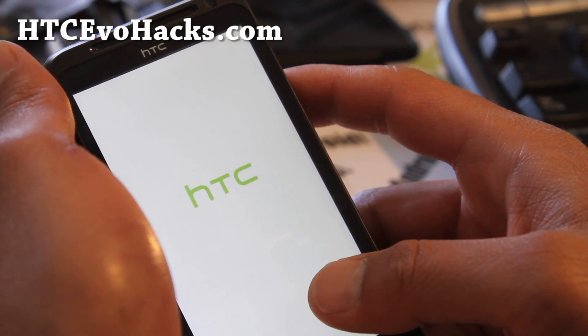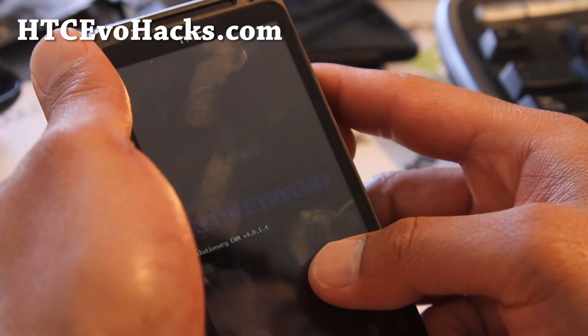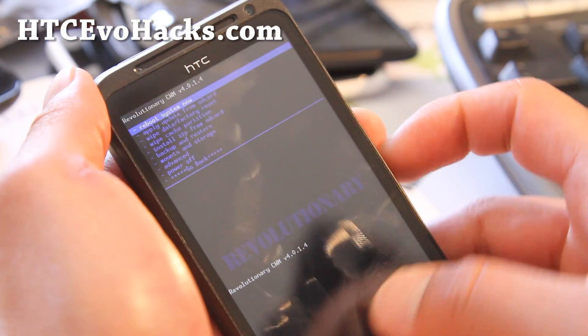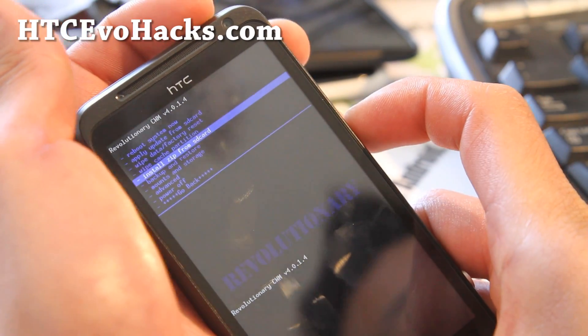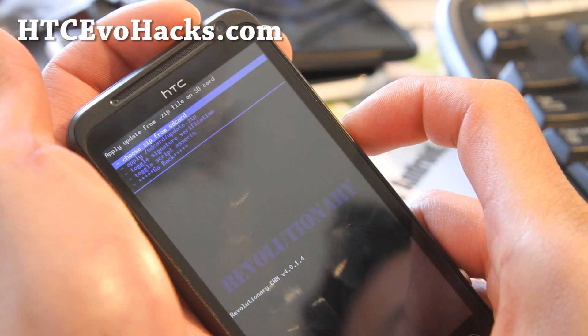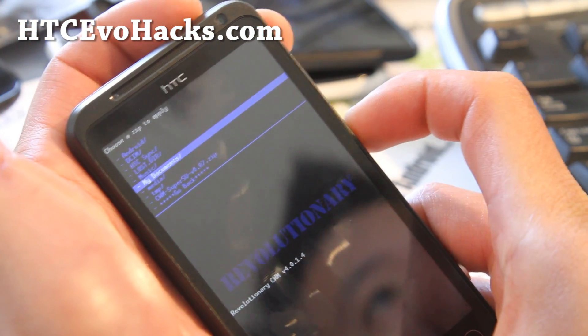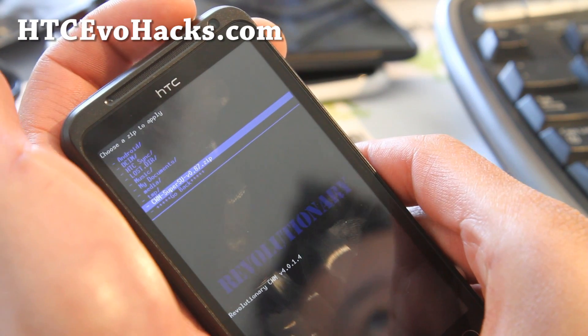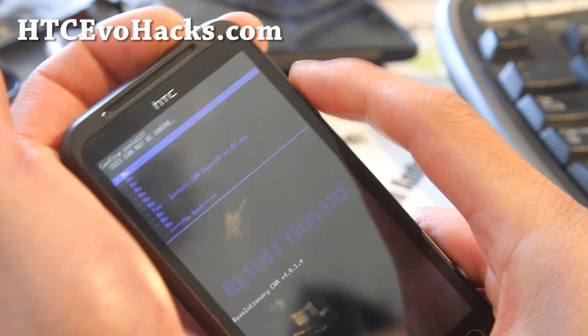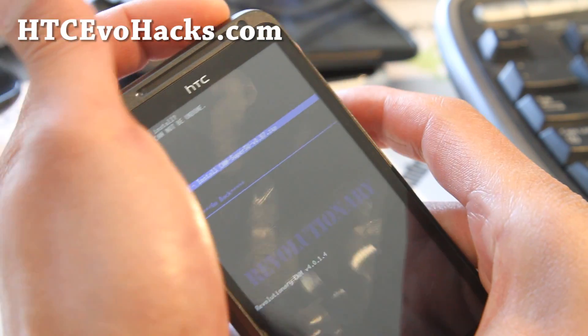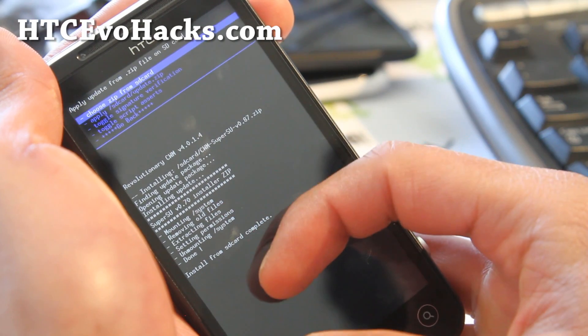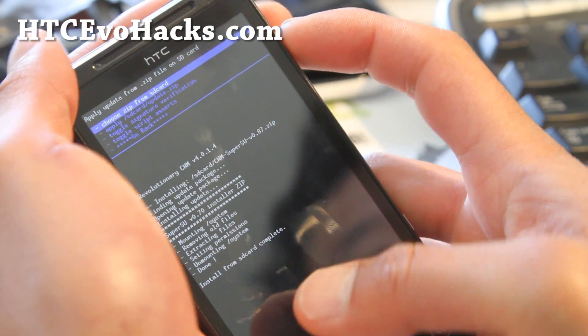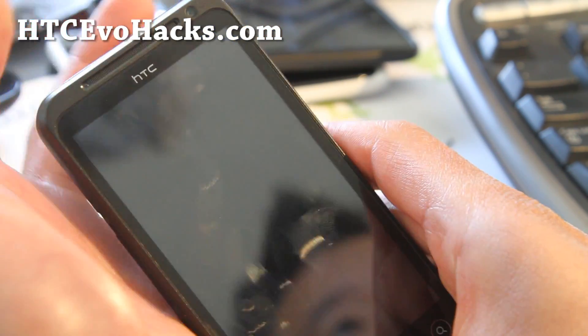You should get the new revolutionary recovery. Here go down to install zip from SD card, hit the power button. Choose it from SD card, hit the power button. Go find that file you copied over earlier, cwm-supersu blah blah dot zip. Hit the power button, say yes. Hit the power button. It'll say all that, that means it's done. You have root now, super user. Go back, reboot system now.